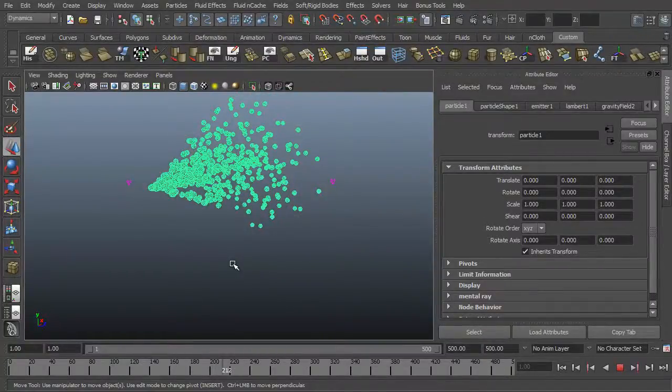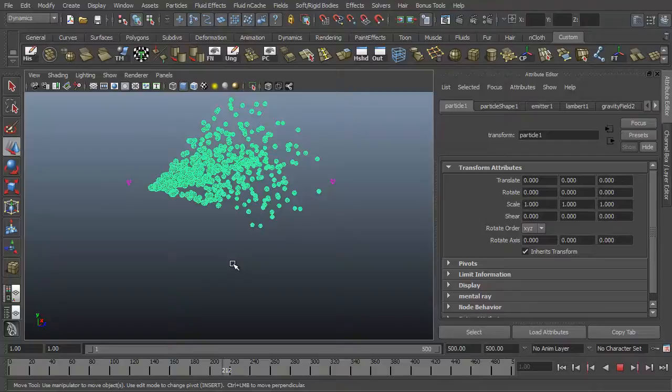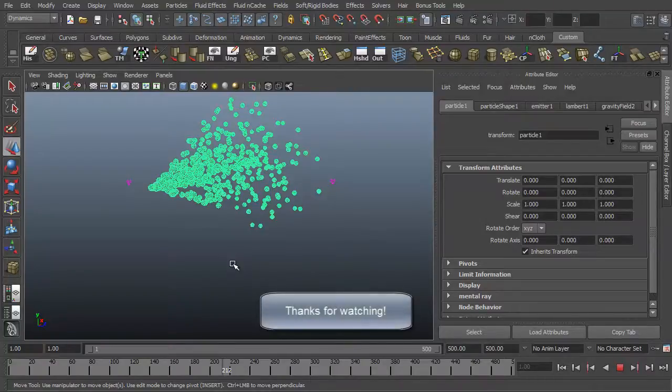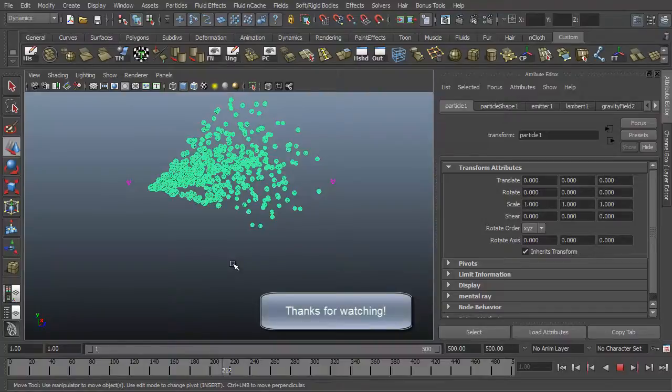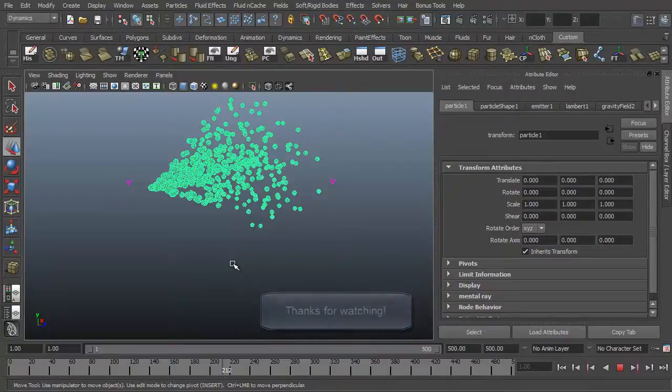So yeah, looks like my kids want my attention, which is good because I'm pretty much at the end of this video talking about gravity. Hopefully this answers any questions you might have about how gravity fields work or how you might want to use them. Feel free to ask any questions, make any comments. If you have any requests for a future video, please feel free to let me know. And again, thanks for watching. Bye.